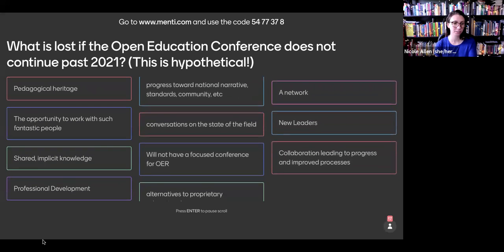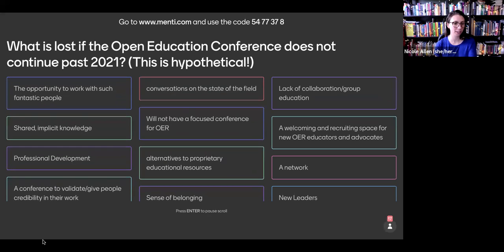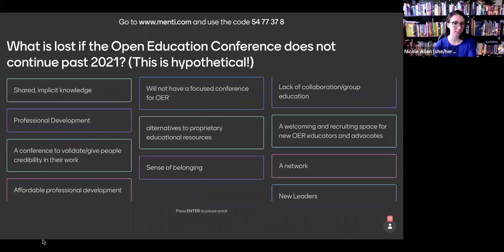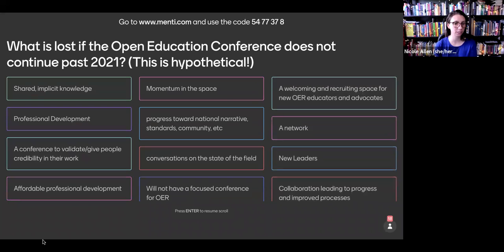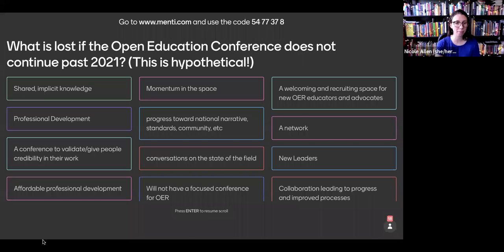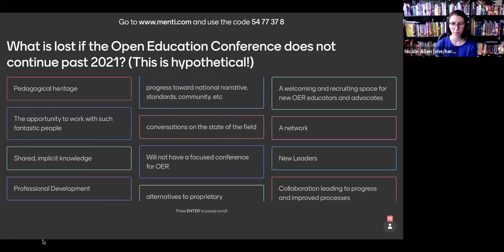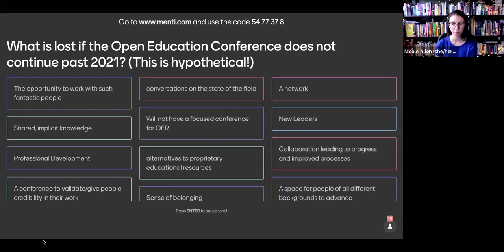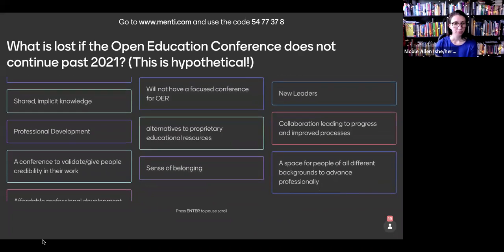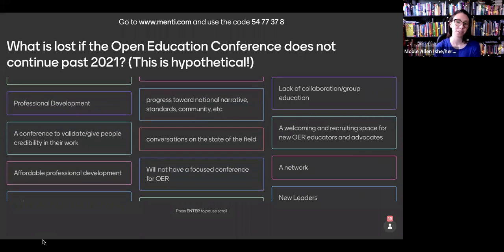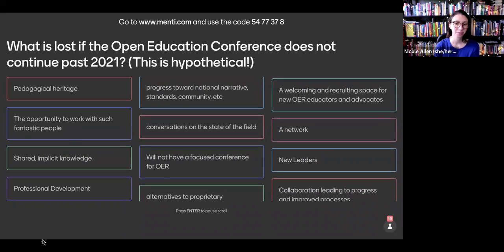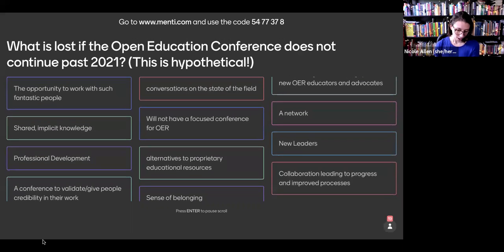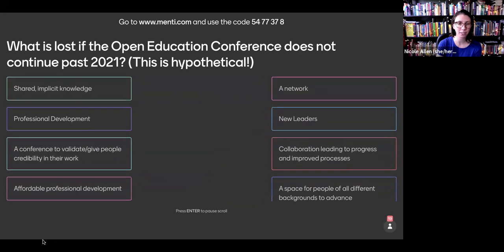These are all really great — thank you. Affordable professional development was another one. And a space for people of all different backgrounds to advance professionally — I love that. Unity. These will be shared with the strategic planning committee for consideration. I'm going to pass it over to David for one last opportunity to share input before we wrap up.